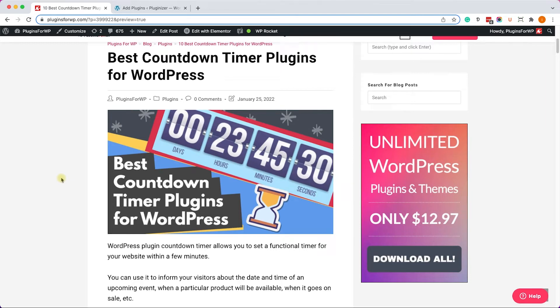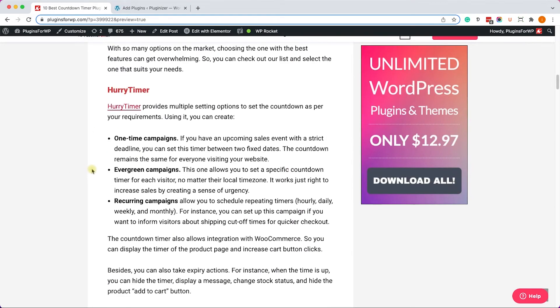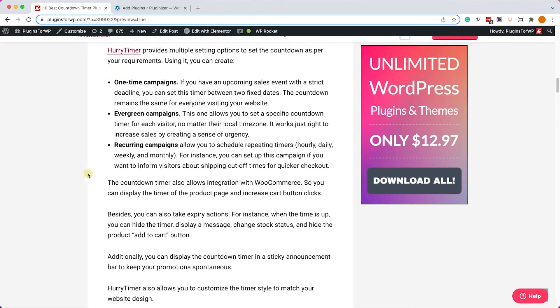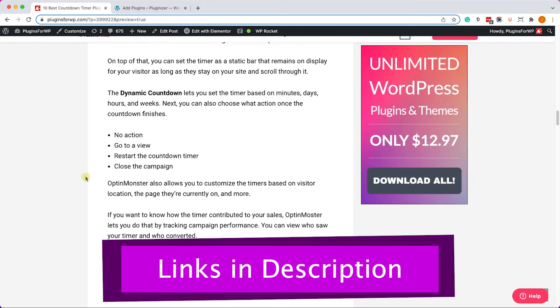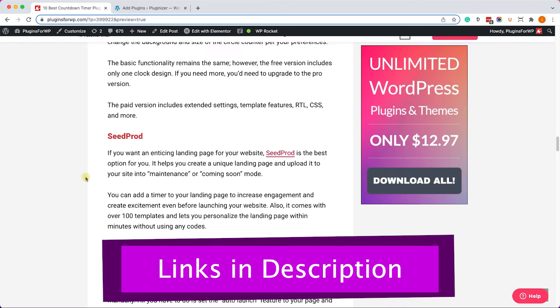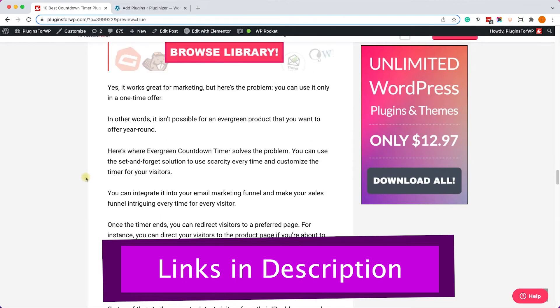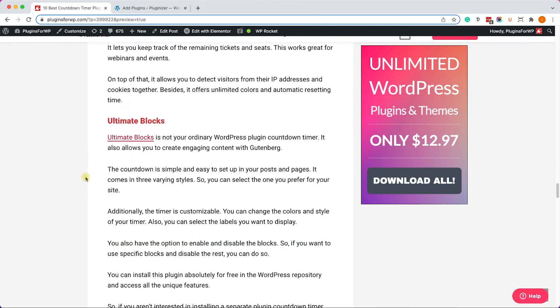Hey guys, welcome to our channel. In today's video we will walk through some of the best countdown timer plugins for WordPress. We will only explore some of them in this video; however, the full list is in the written blog post. Definitely check it out — you have all the links to the written blog post and to the plugins themselves in the description box below.